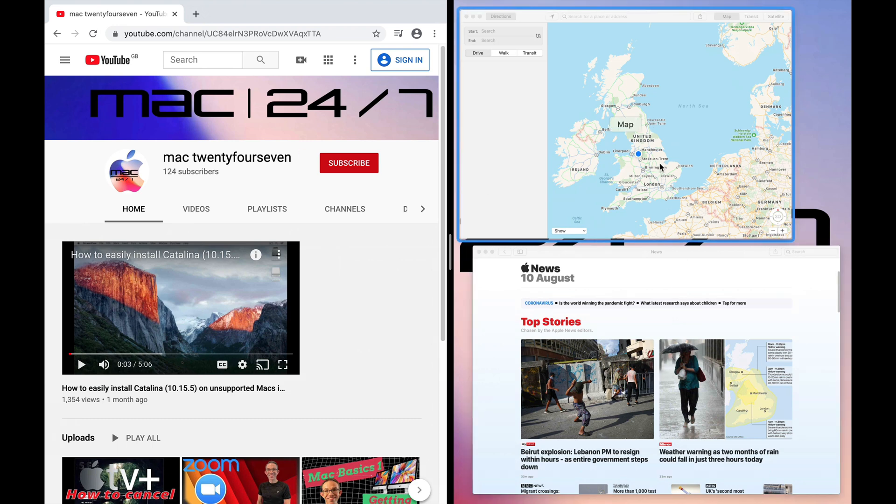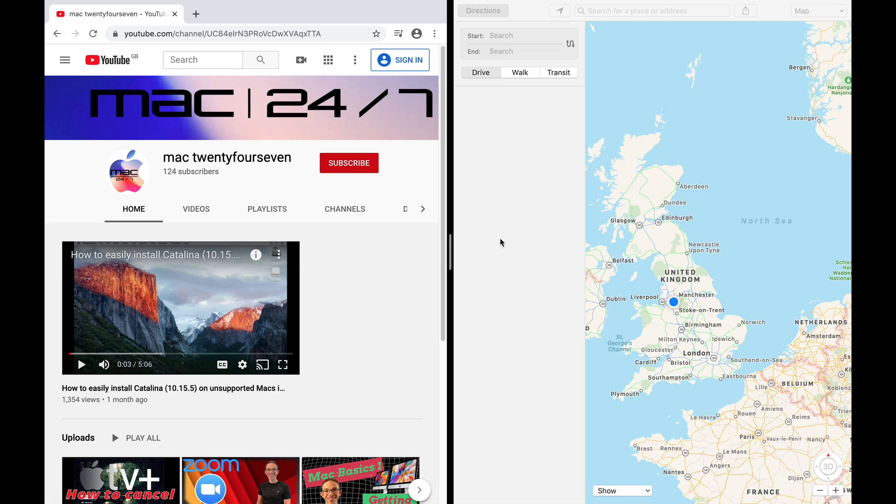I'm going to select Maps, and that'll put it on the right side of the screen.